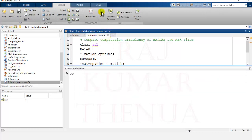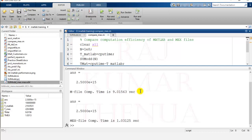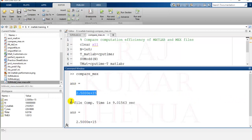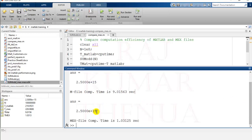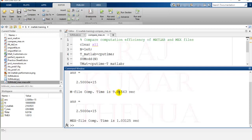Running the comparison program — it takes a little time because n is large. The m-file computation time is 9.01563 seconds, approximately 9 seconds. The MEX file computation time is 1.03125 seconds. The results are the same, but the computation time is significantly less for the MEX file — about nine times faster in this case.